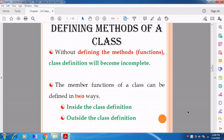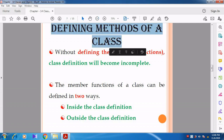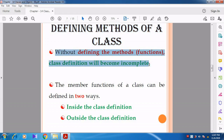Now we are going to see how to define methods of the class. Member functions are otherwise called as methods, and data members are otherwise called as attributes. Without defining the methods, the class definition will be incomplete. So compulsorily, we want to define the member function; otherwise it will be an incomplete one.